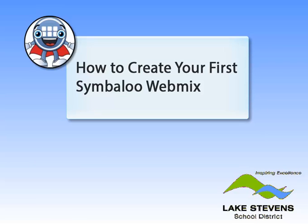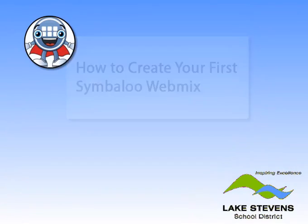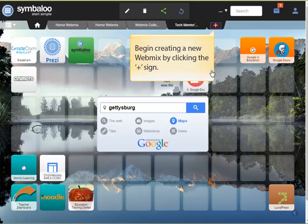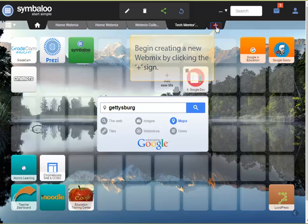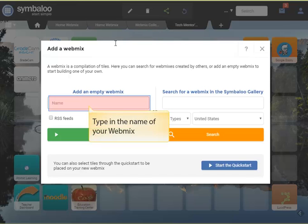Welcome! In this tutorial, we'll show you how to create your first Symbaloo webmix and add a few tiles to it. We'll begin creating our new webmix by clicking the plus sign. Type in the name of your webmix in this box.